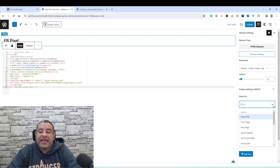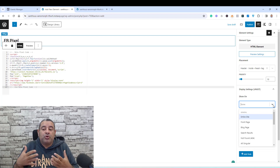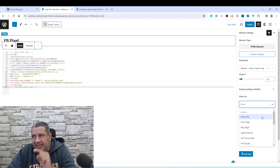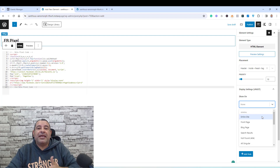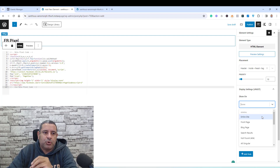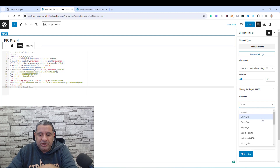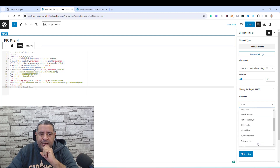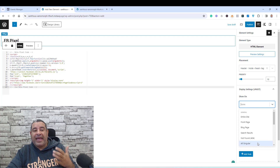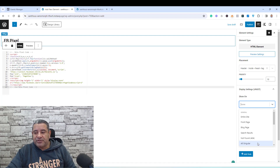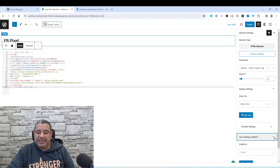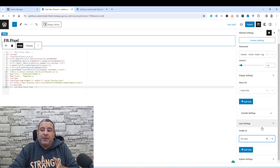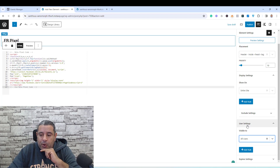Then I need to choose where I want to display this code snippet. Usually you will install it across all of your website, so I will choose entire website. But if you want to track the sales of your e-commerce website, you may need this code snippet inserted inside a thank you page, and you can do this by choosing only single pages or single posts. I'll choose entire website here. For user settings, make sure you choose all users, confirming the placement, display, and user settings options. Then I will click Publish.